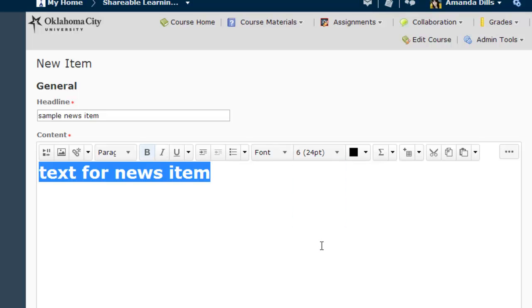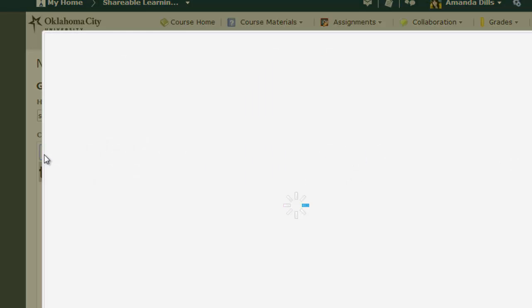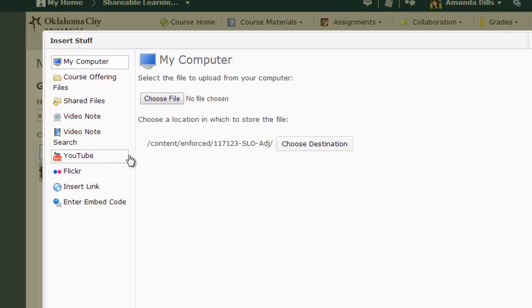You can add images or links, or utilize everything incorporated here with the Insert Stuff button, which includes video notes, YouTube videos, and embed code.